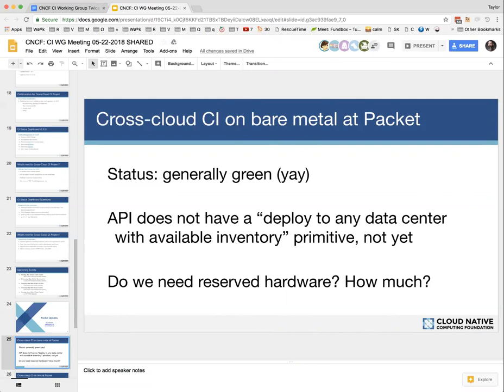This has pointed us to a need for API flexibility such that someone might be able to say 'I need eight machines in any data center, but I don't care which.' We're exploring API flexibility to reduce capacity-related issues. We're always building out capacity, but since CrossCloud is using non-dedicated resources, there's always the risk of running into that. Packet does have reserved hardware capacity where we could set aside machines dedicated for the task — it would change the test slightly but would focus more solely on Kubernetes issues rather than capacity at Packet.